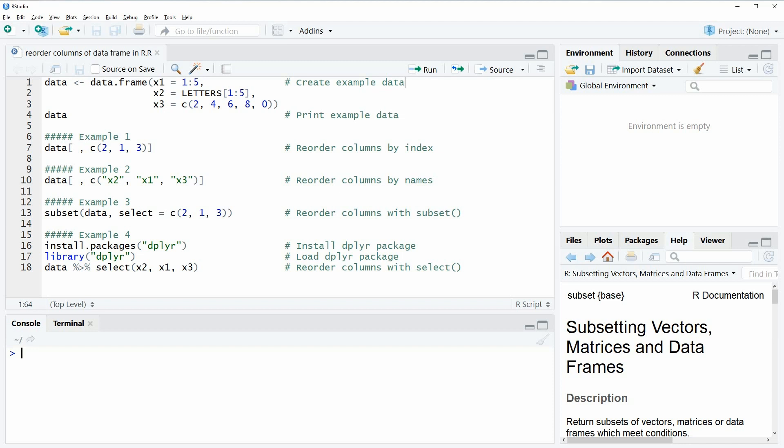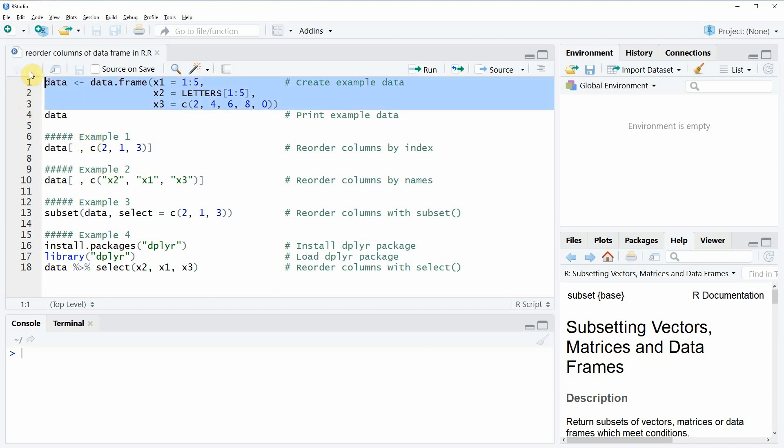Hi, this is Joachim for statisticsglobe.com, and in this video I'm going to show you how to reorder columns of a data frame in R. In the video I'm going to show you four different examples, and all of these examples rely on the data that we can create in lines 1 to 3 of our code.